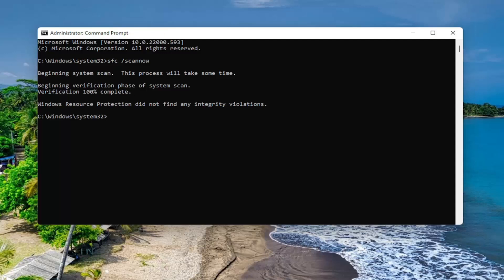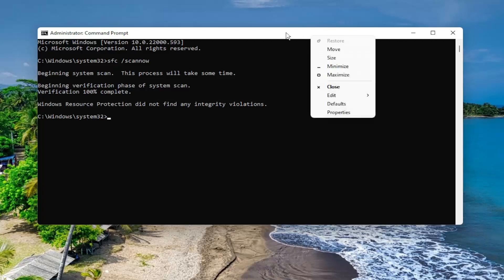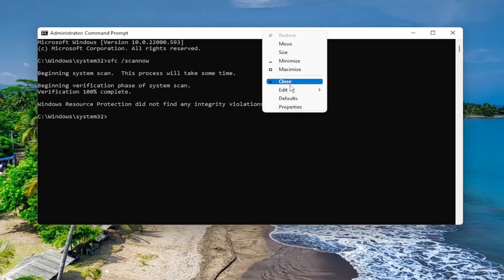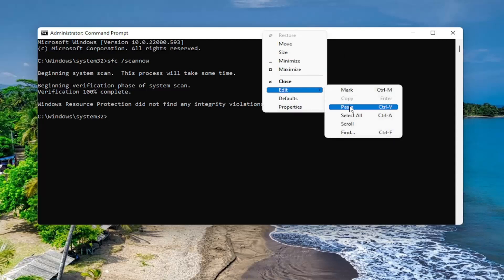Okay, so once that command is finished running, we're going to go ahead and run a second command I'm going to have in the description of the video. It's going to be a DISM command. Go ahead and copy that and then paste it into the command prompt the same way we did the first one. Just right click on the top bar of the command prompt window once you have it copied to your clipboard, select edit and then select paste, and then let this one run as well.